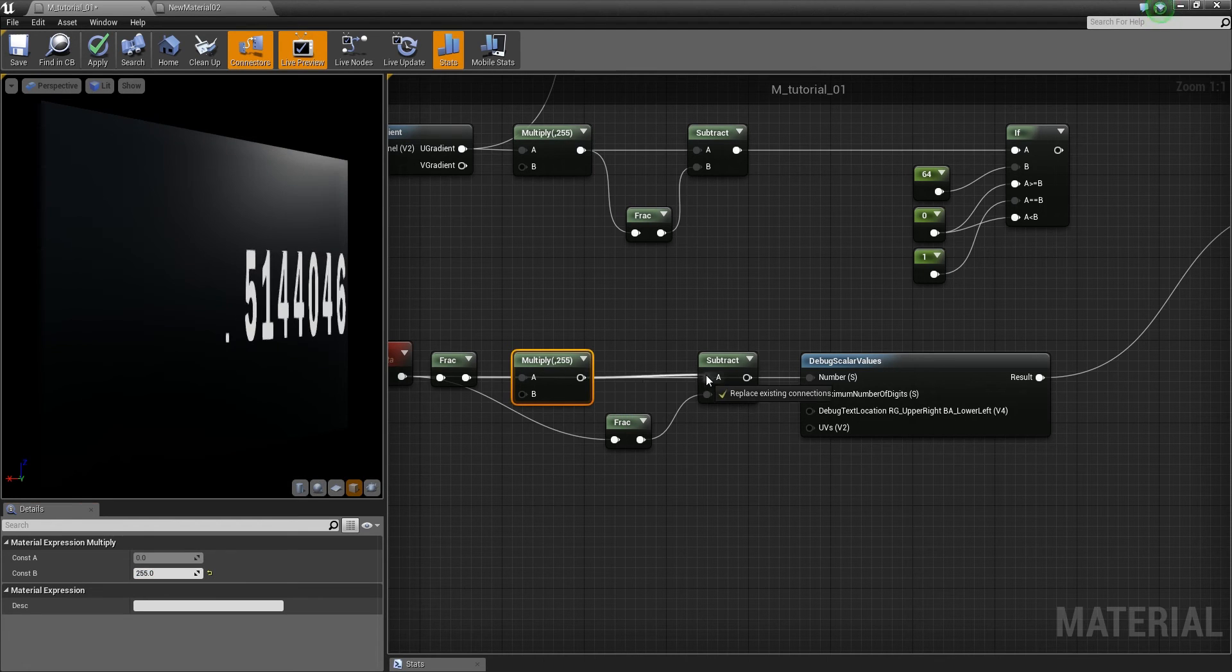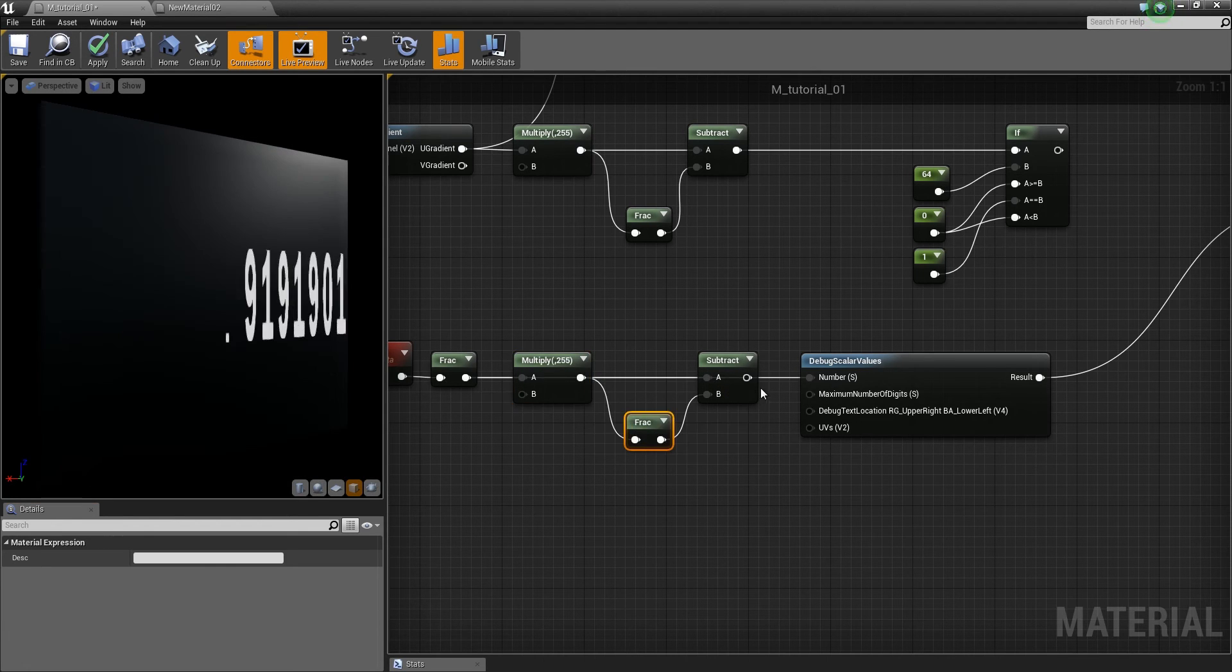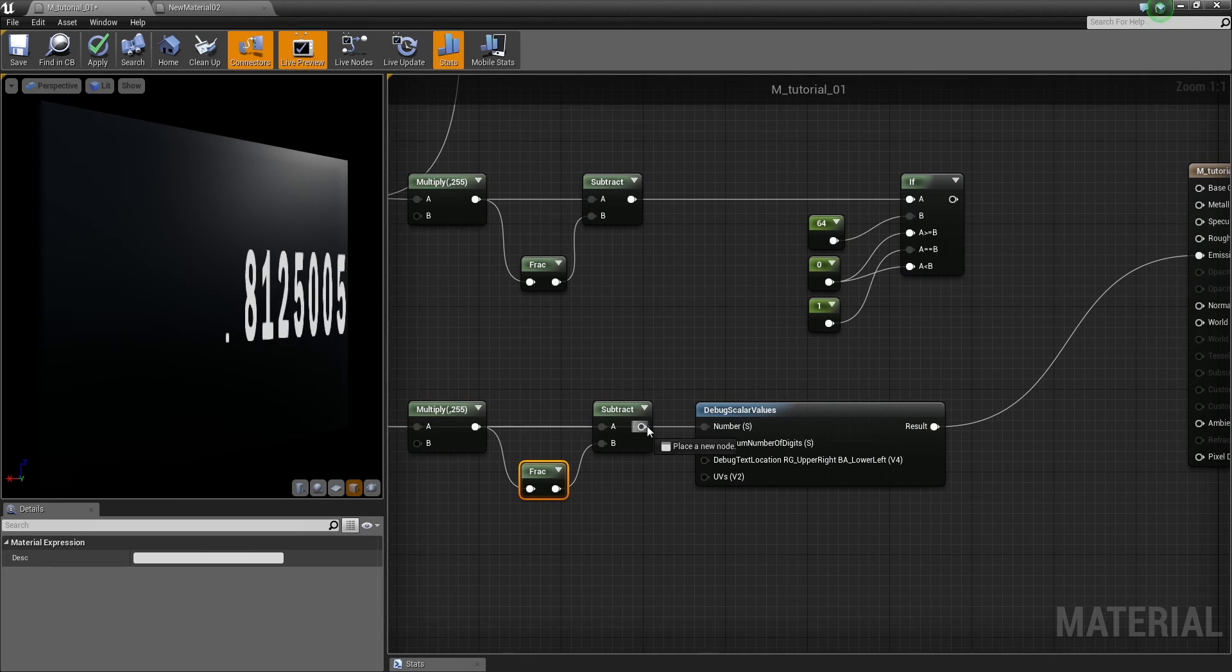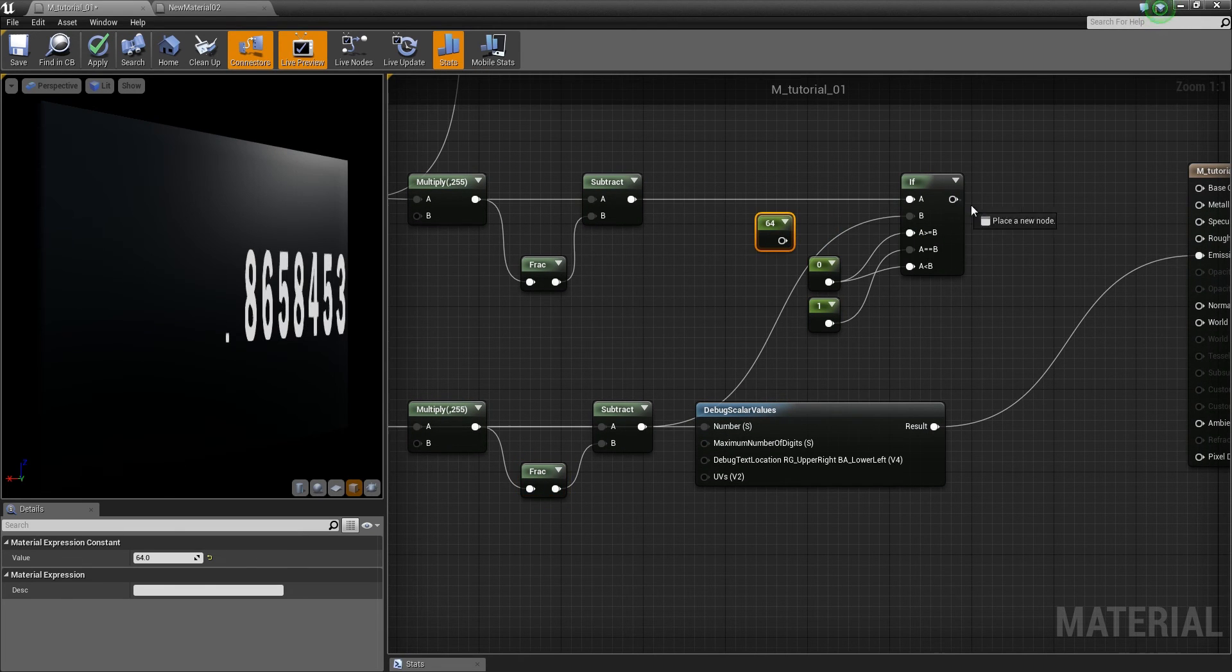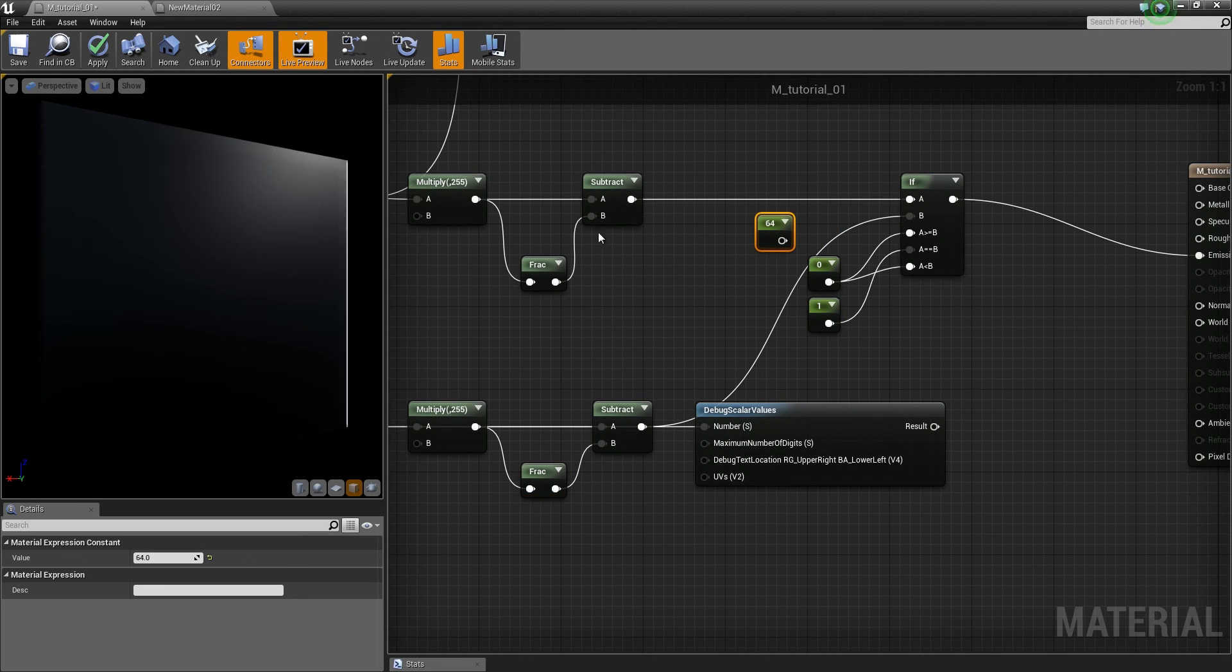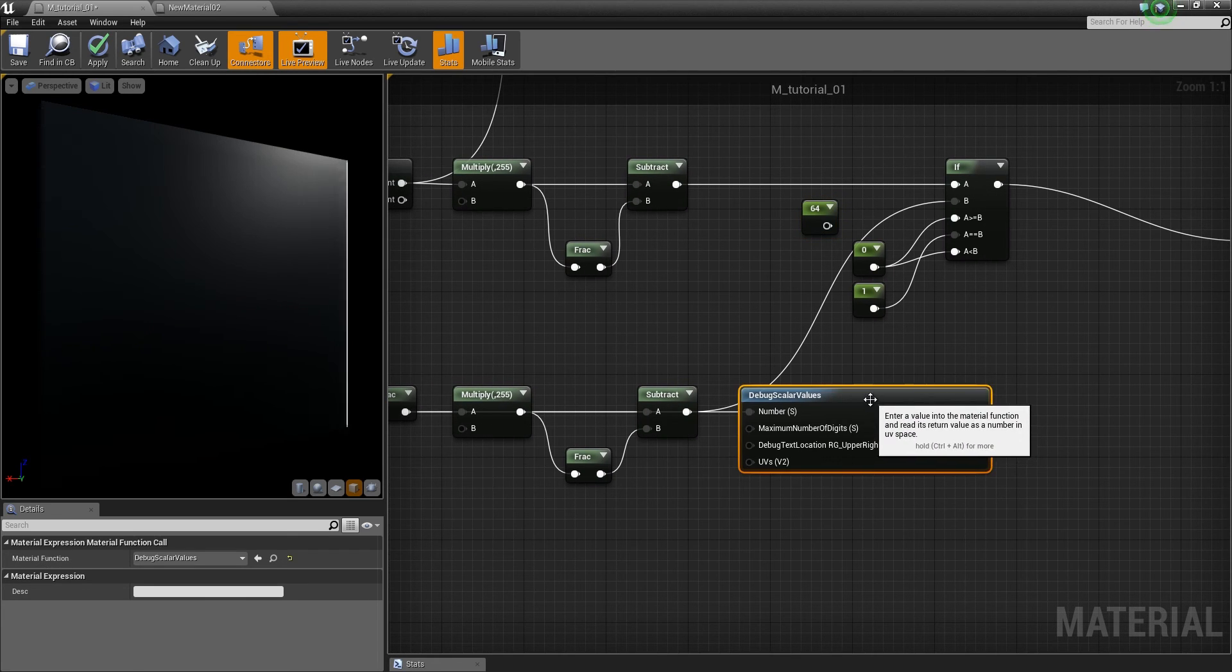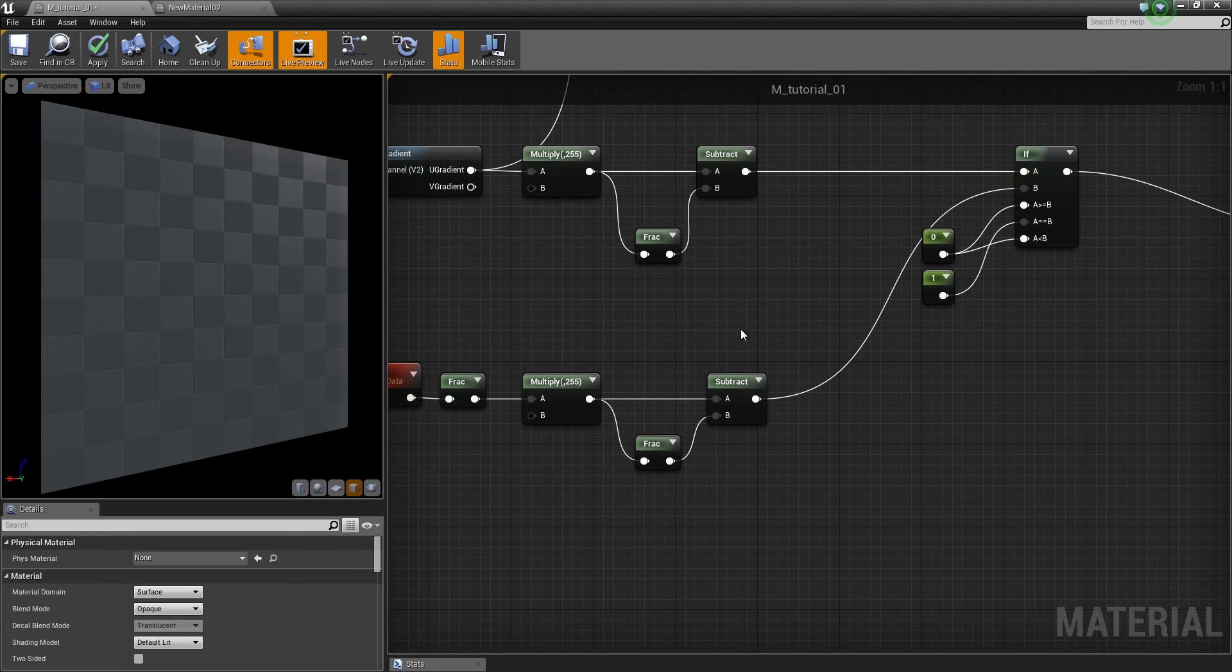Do the subtract here, and put this in here. So, like that. And this creates this effect.